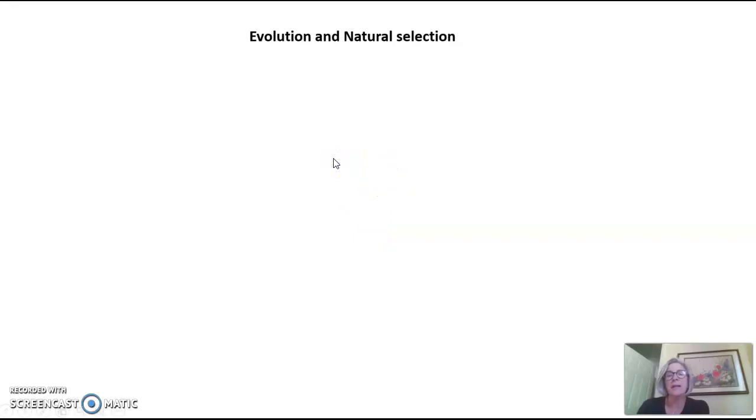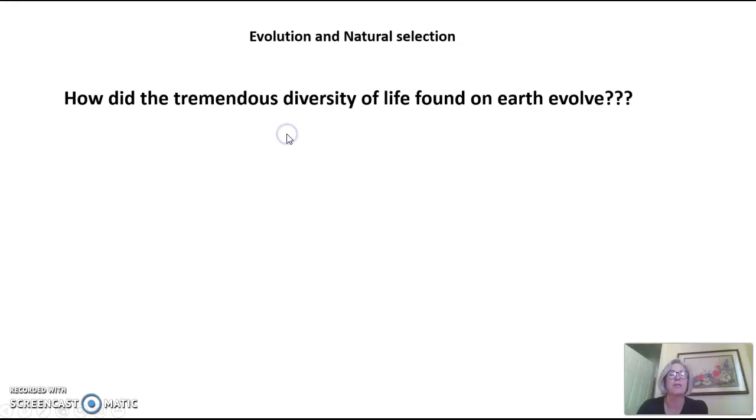Hi everyone! Tonight's video is an introduction to evolution and natural selection.